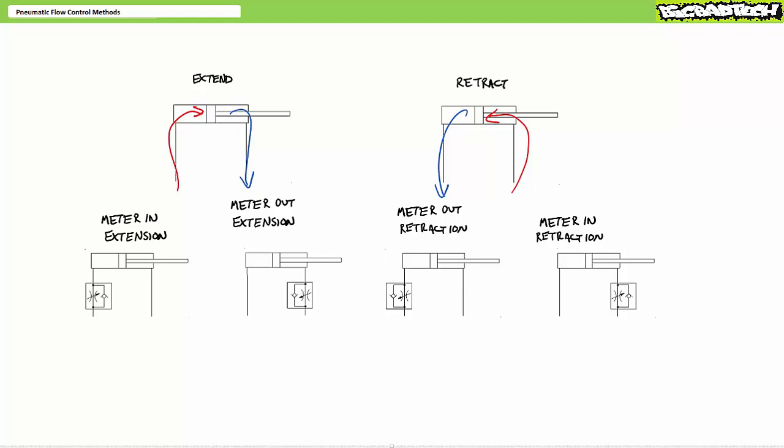As easy as this general concept may be, the difficulty in implementing these four different methods is installing a flow control valve with check valve bypass in the proper location and the proper orientation. You'd be surprised how often people mess this up under stress. My advice: pay attention to the check valve, since it is the single component that determines the restricted and unrestricted directional flow. Let's examine all four methods starting with meter in extension.